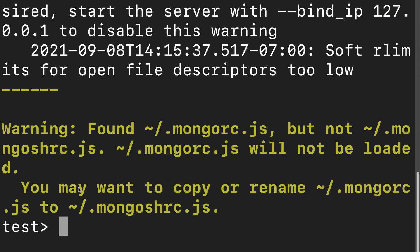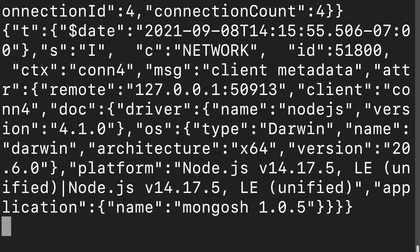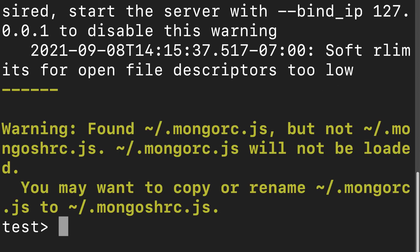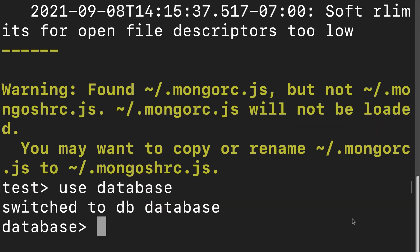We're able to use it because we are running our Mongo daemon. You have to keep the Mongo daemon running while you're accessing a Mongo shell, whether that is via the regular Mongo shell or the mongosh new and improved shell. Here you could use some database, just like this.